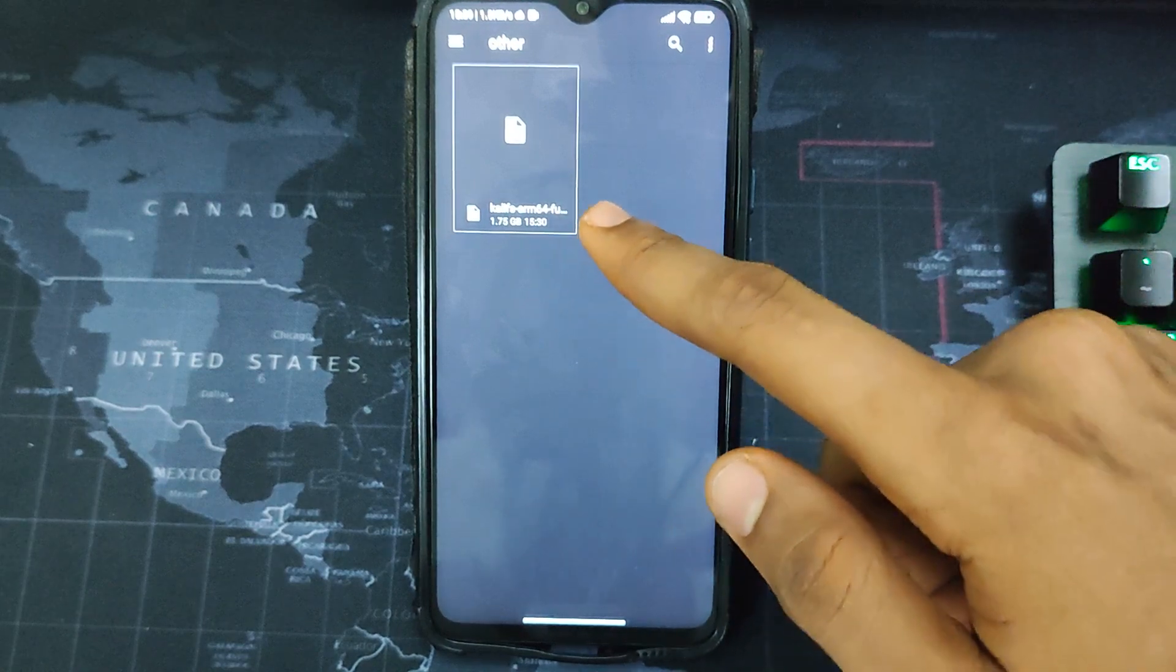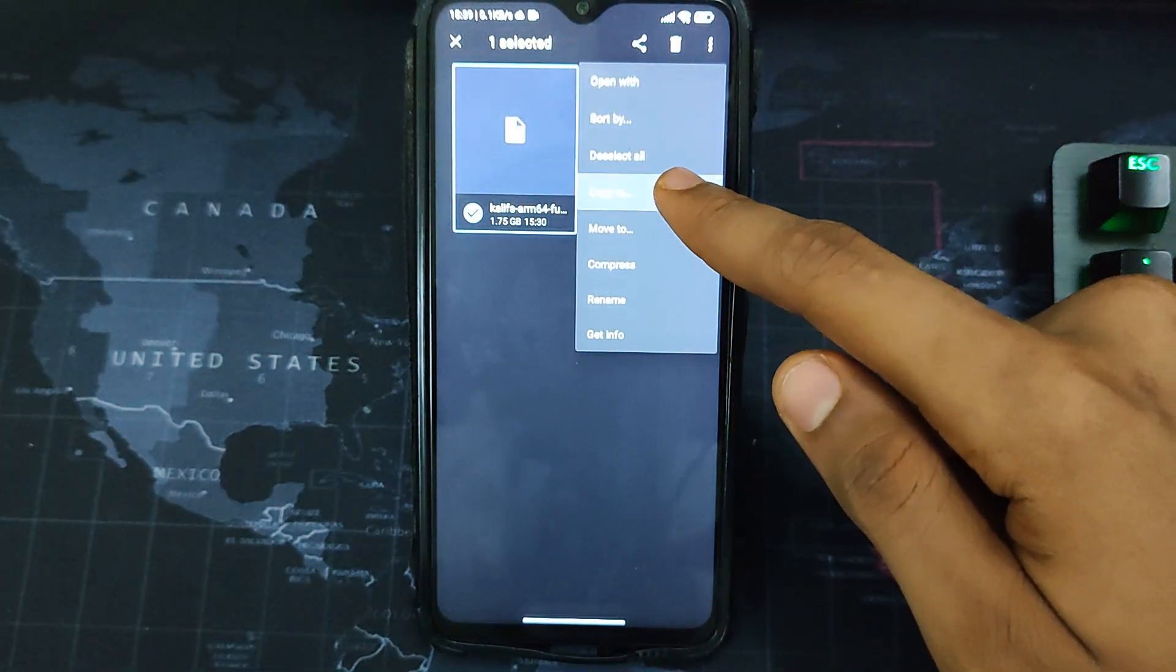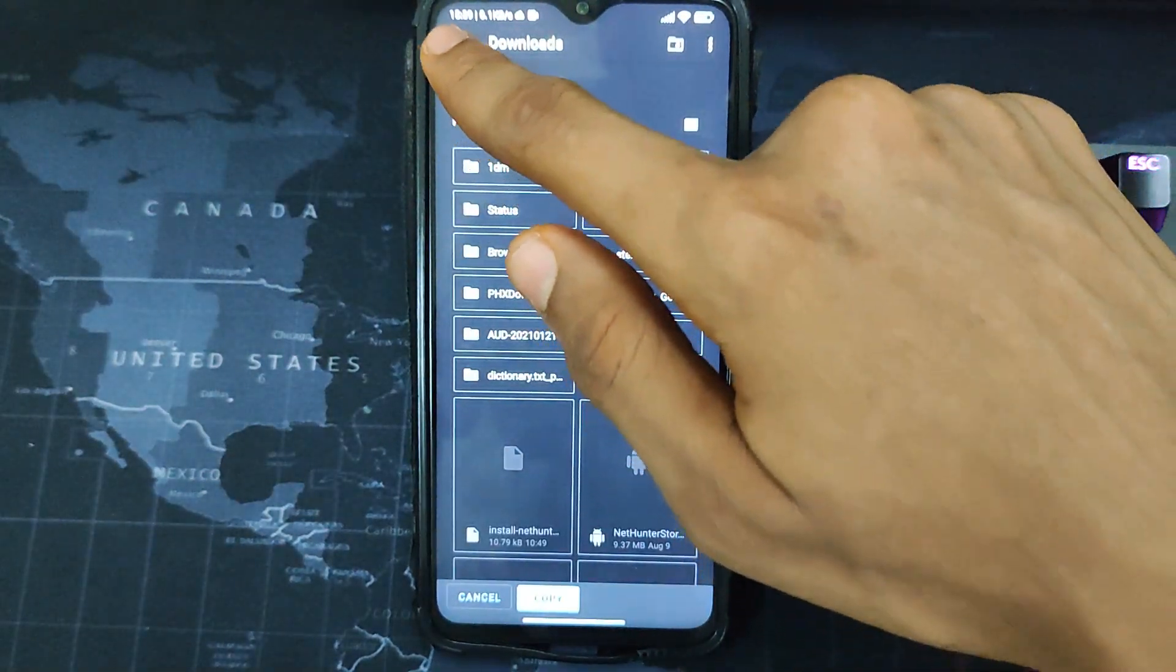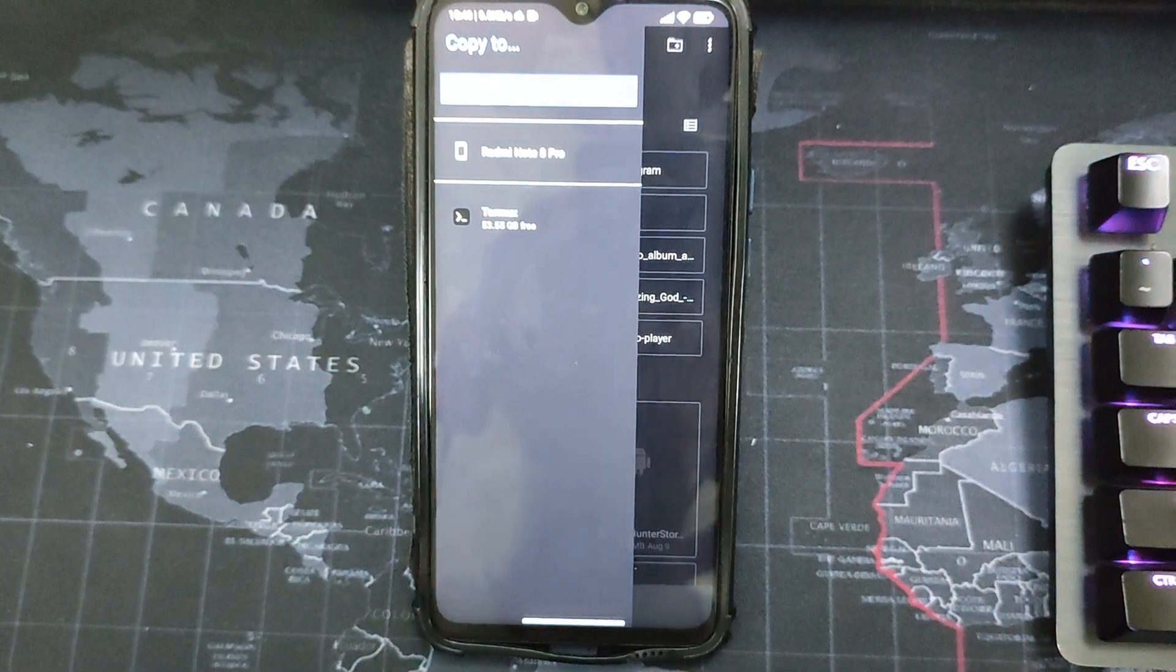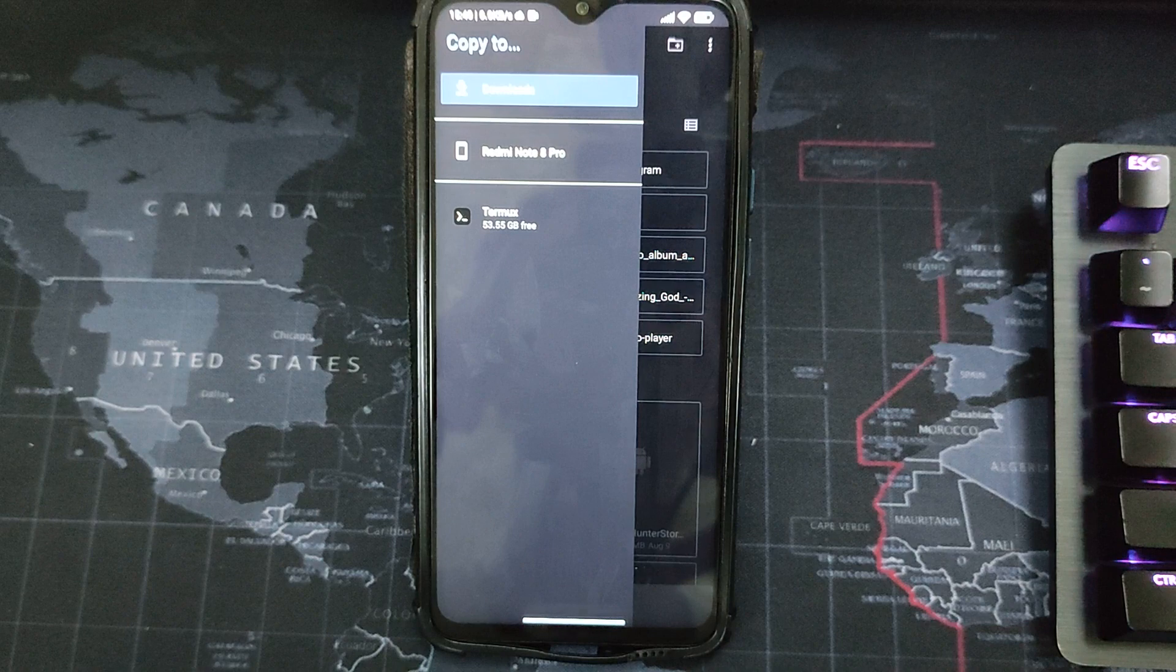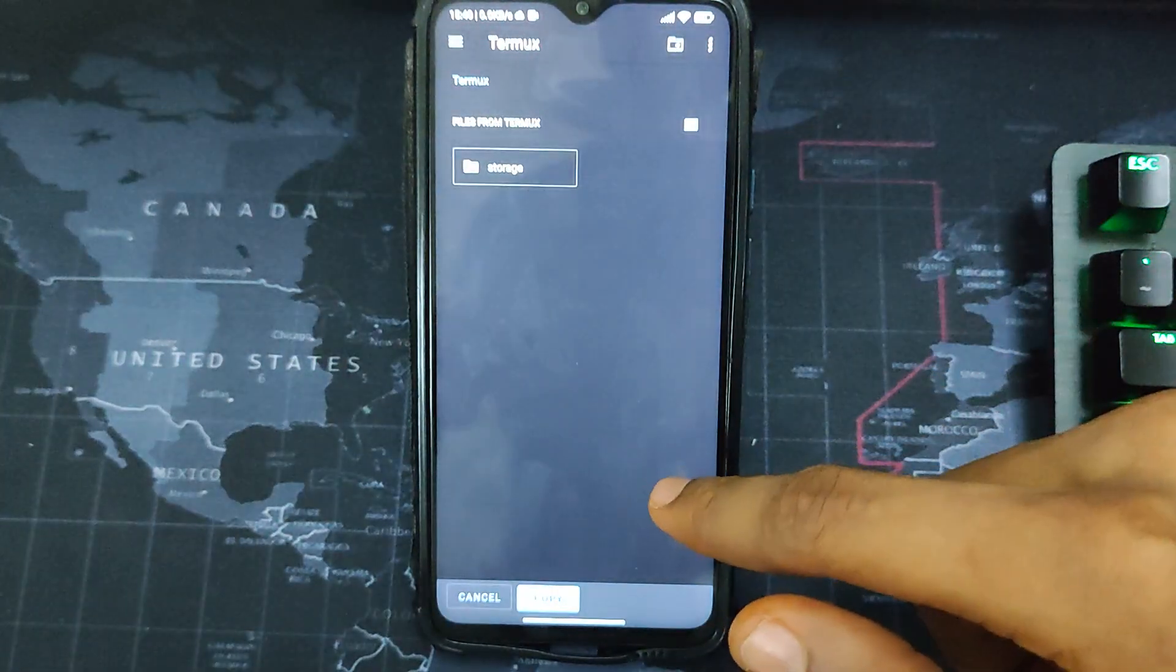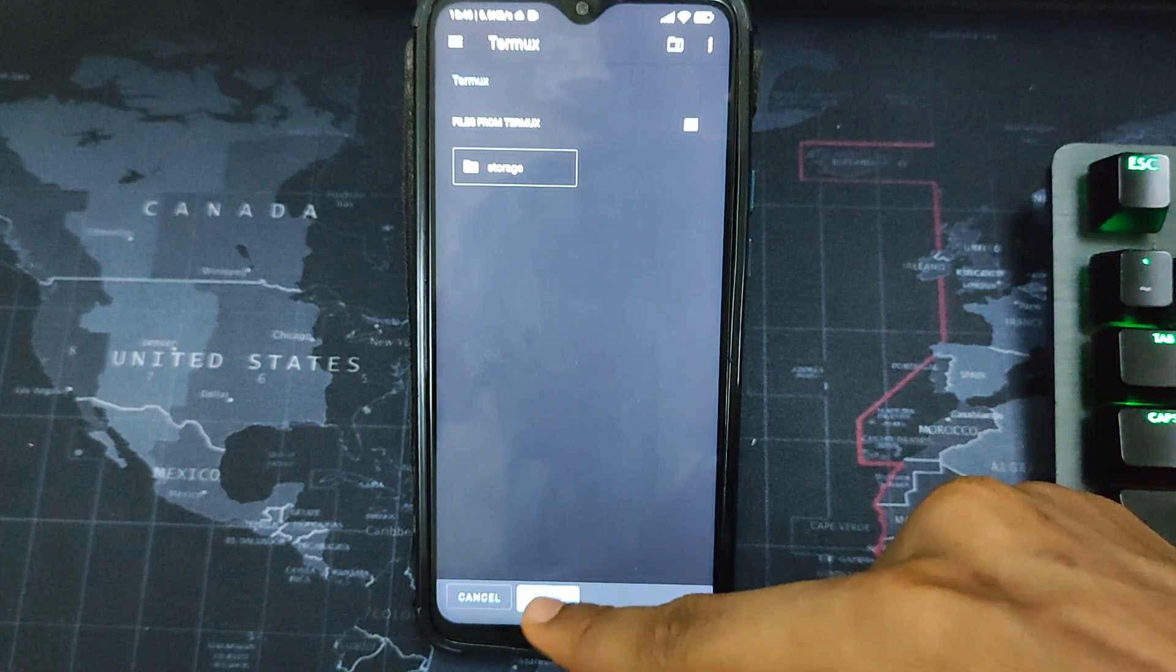So I'm going to copy it. Copy to. Now click on this three dot over here tab, and then you can see Termux over here. Now this is the reason why we are using Files instead of our normal file manager, because if you're using your normal file manager you won't get this option. So let's click on Termux and then paste in the file we just downloaded by clicking on this copy over here.